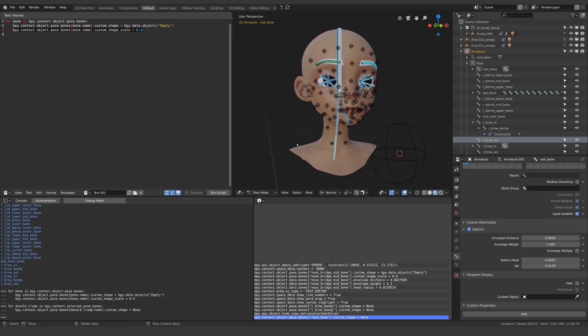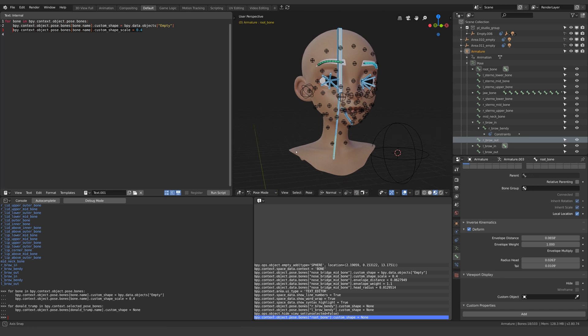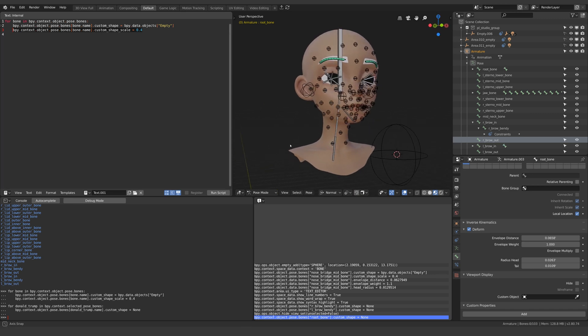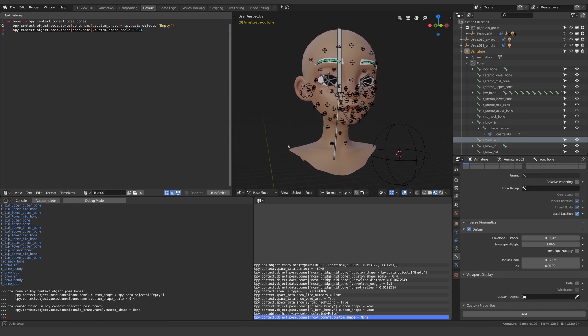So my challenge for you is to now use what you know to take a given set of selected objects and scale it to two on the x-axis. Good luck.